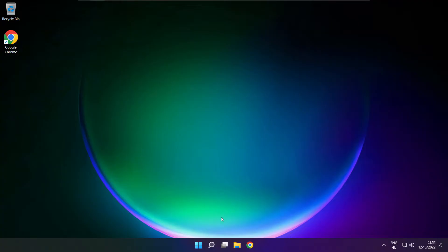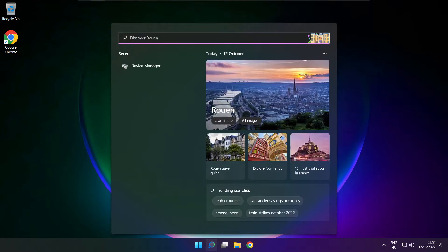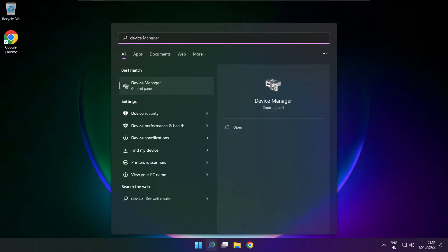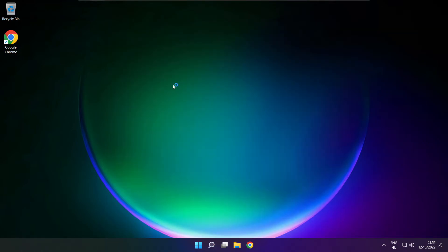If that didn't work, click the search bar, type device manager, and open it.